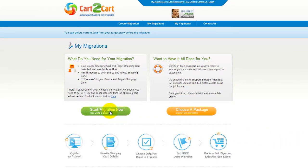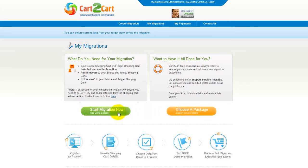You can choose between two options. If you would like to perform migration on your own, then click Start Migration Now. If you would like to get assistance from the Cart2Cart team, then choose one of the Support Service Packages. This video tutorial will show you how to perform migration on your own.